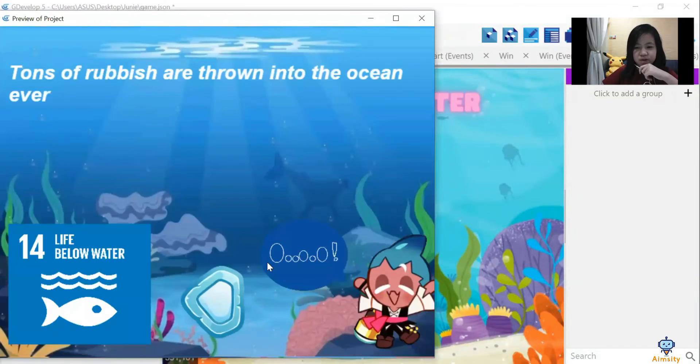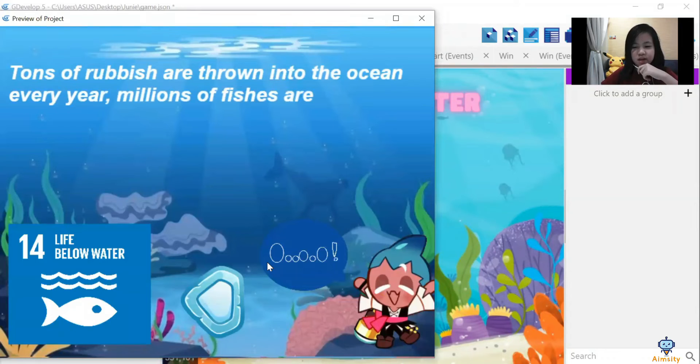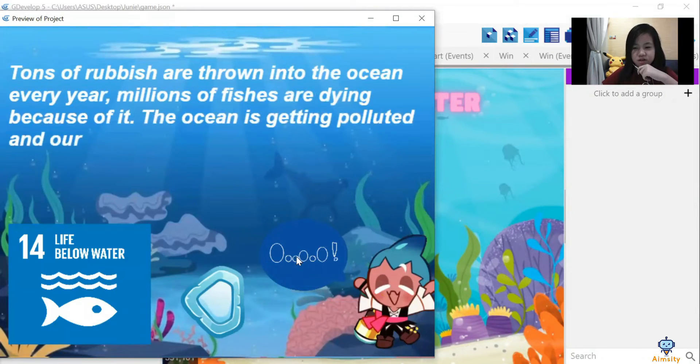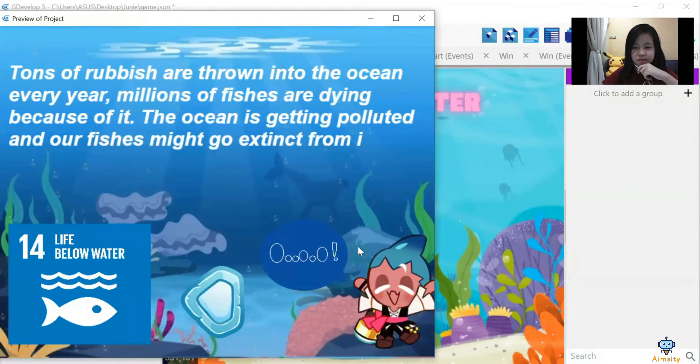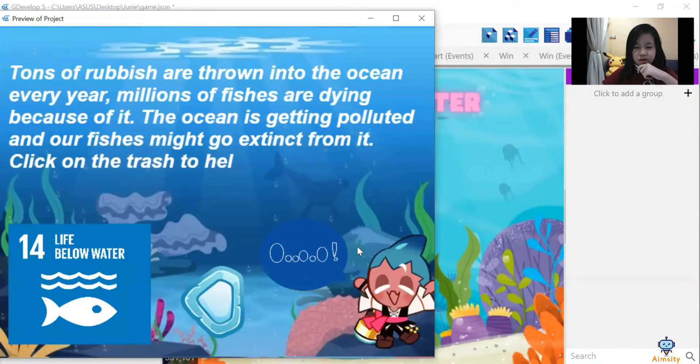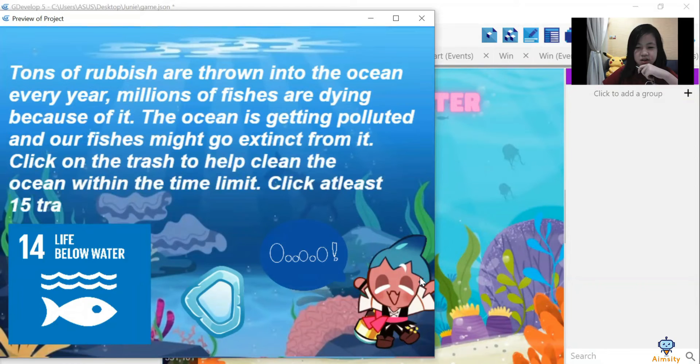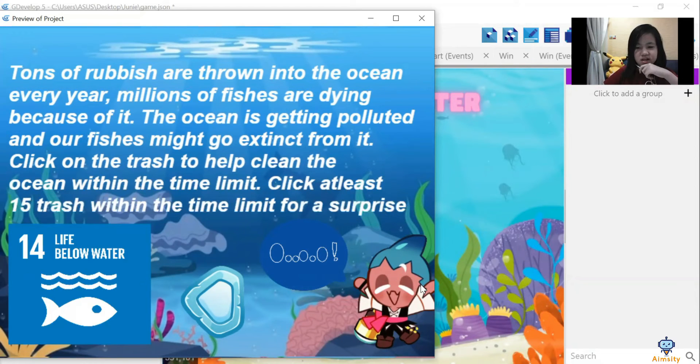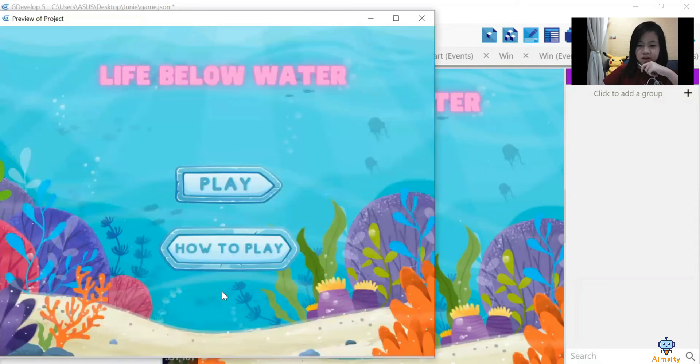So to play, you have to click at these 15 trash in the time limit to save the ocean. Otherwise, the fishes and other living beings that live in the ocean will go extinct.